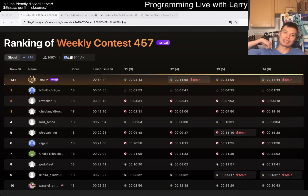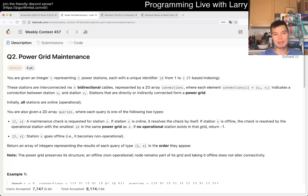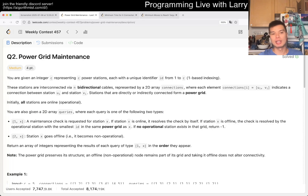Hey everybody, this is Larry. This is Q2 of the Weekly Contest 457, Power Grid Maintenance. Hit the like button, hit the subscribe button, join me on Discord, let me know what you think about this one.